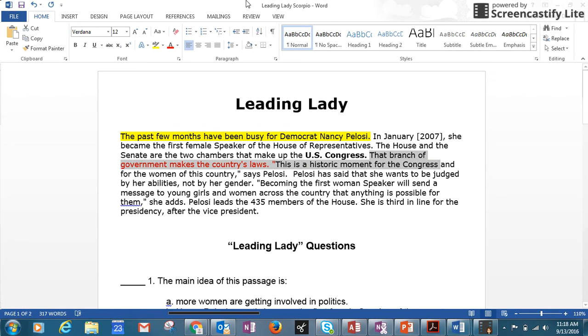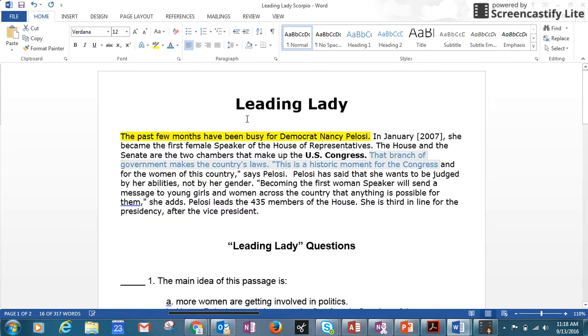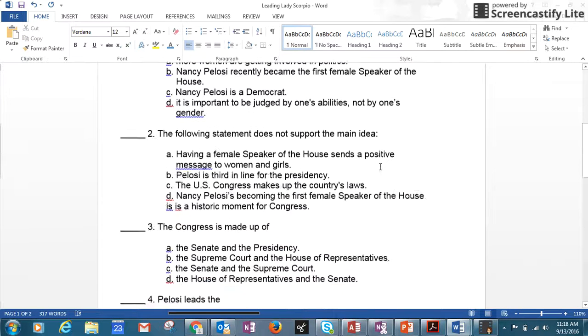Mark whatever area where you got your answers, so that Miss Scorpio knows you found your answer there. That's how I want you to do it.